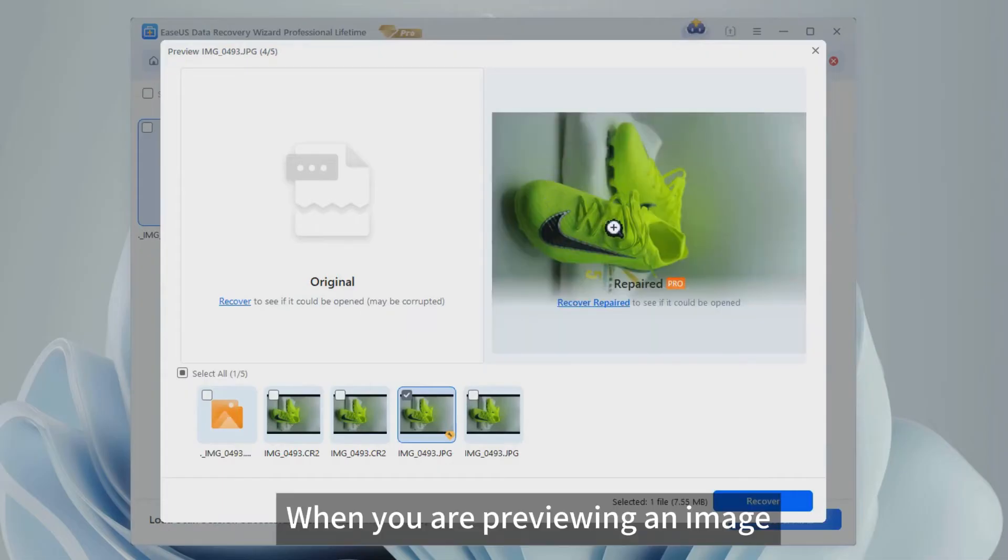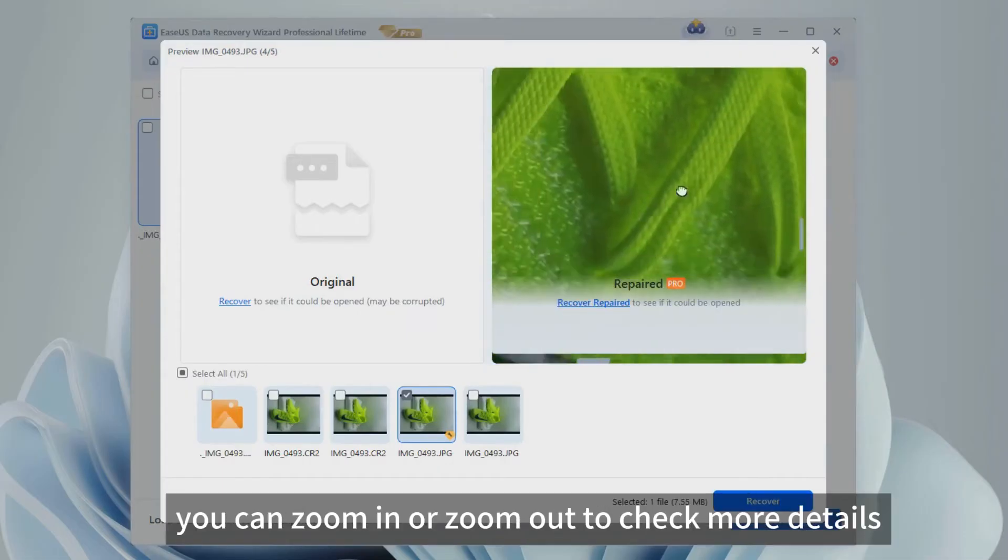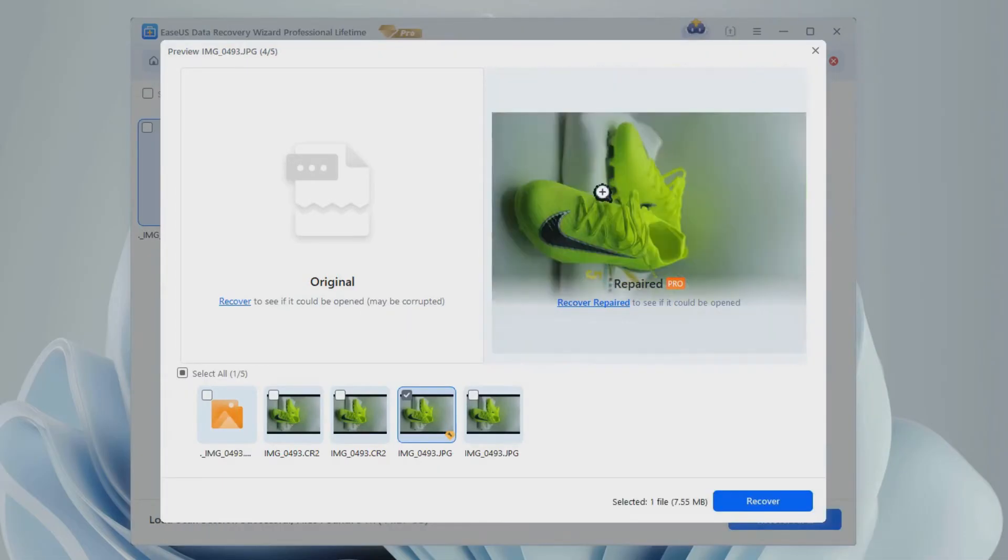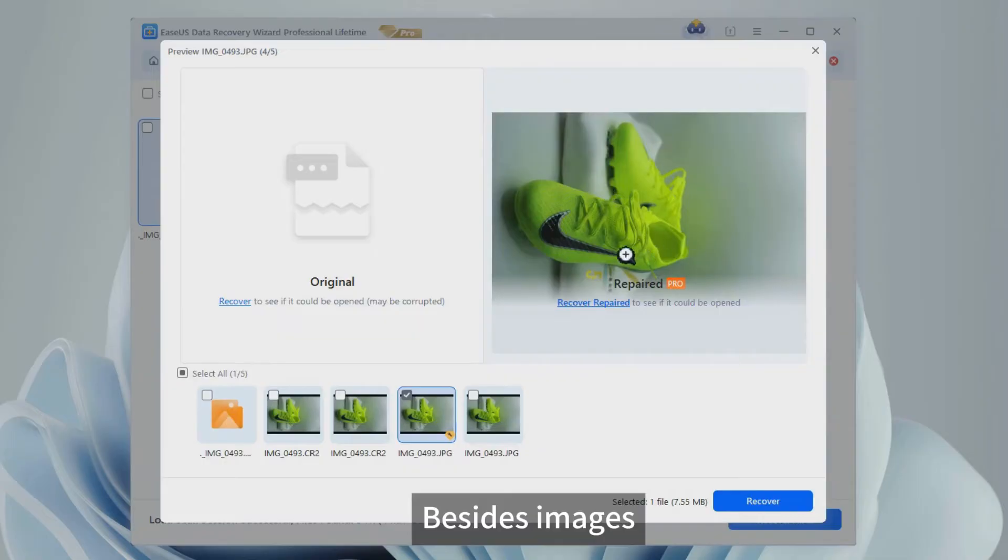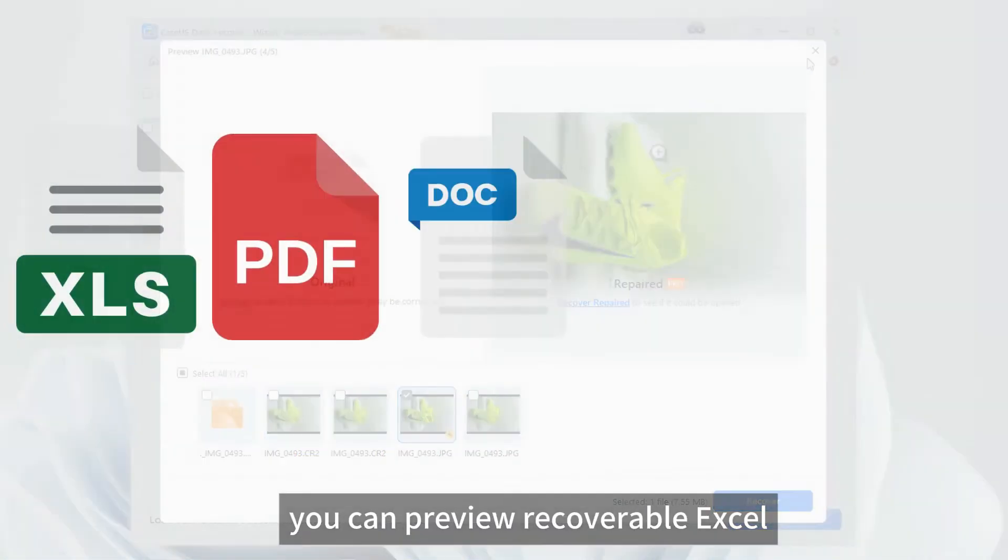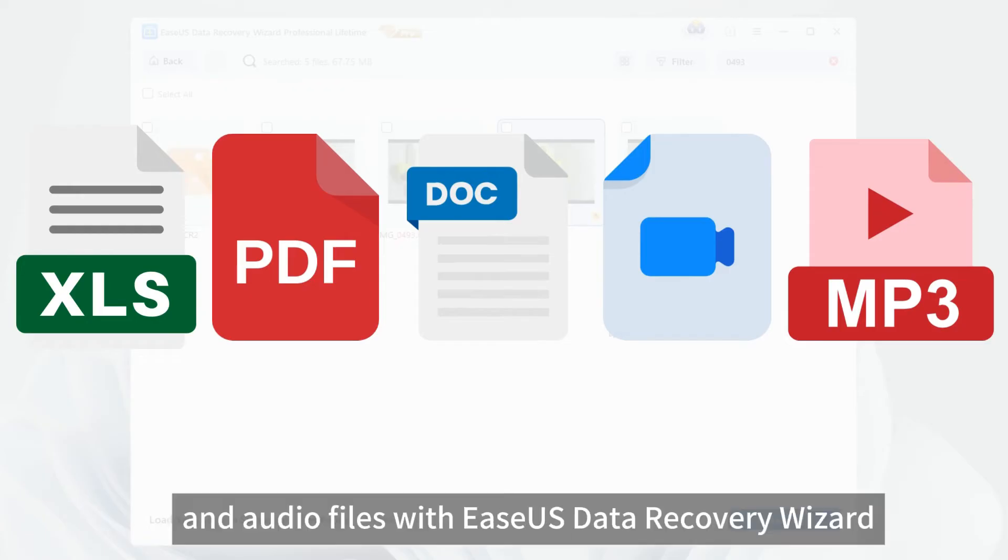When you are previewing an image, you can zoom in or zoom out to check more details. Besides images, you can preview recoverable Excel, PDF, or Word documents, videos, and audio files with EaseUS Data Recovery Wizard.